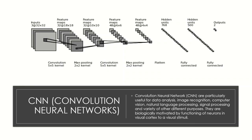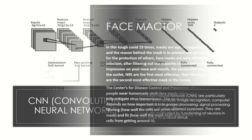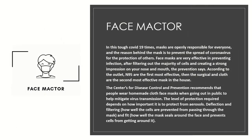They are biologically motivated by functioning of neurons in visual cortex to a visual stimuli. In this tough COVID-19 times, masks are openly responsible for everyone and the reason behind the mask is to prevent the spread of coronavirus from the protection of others.